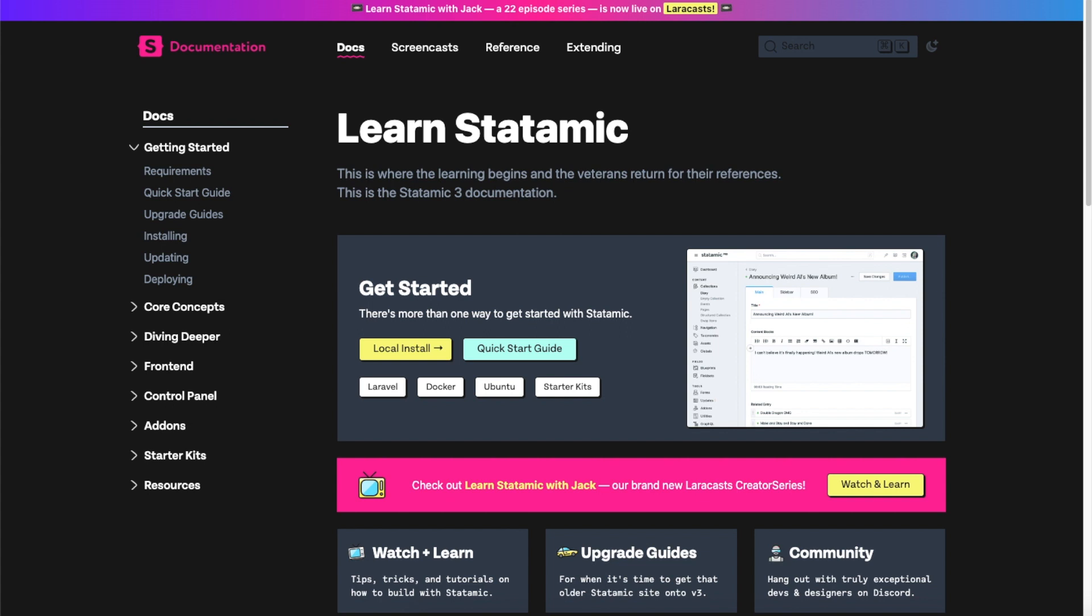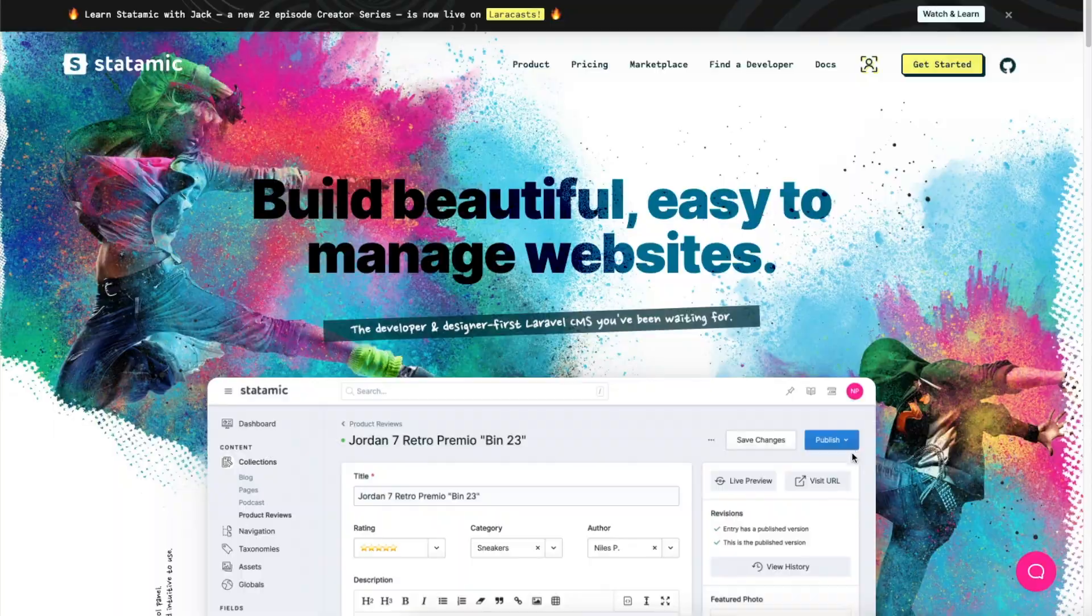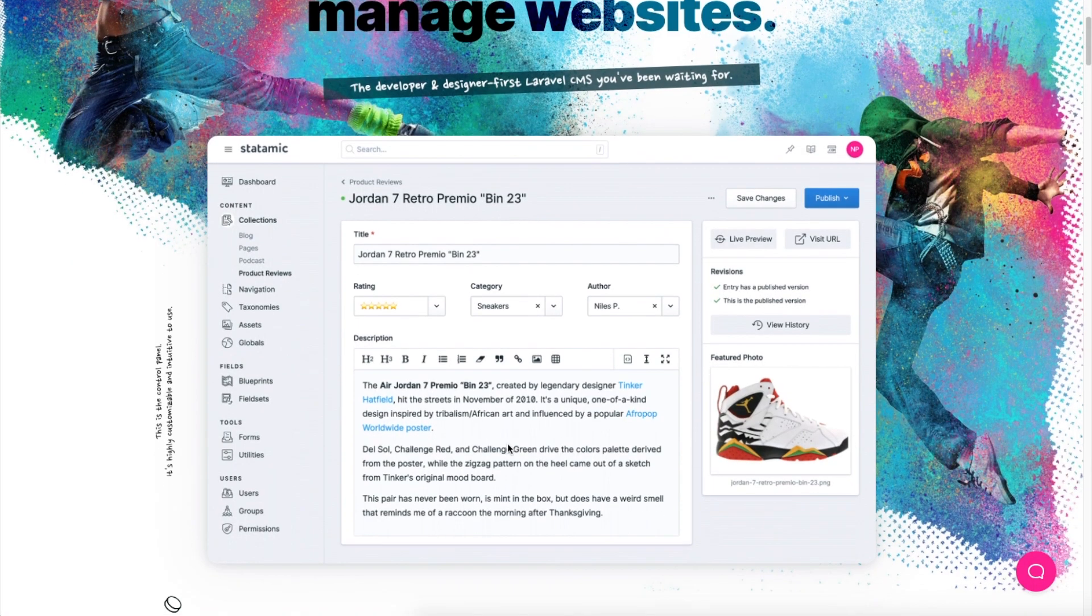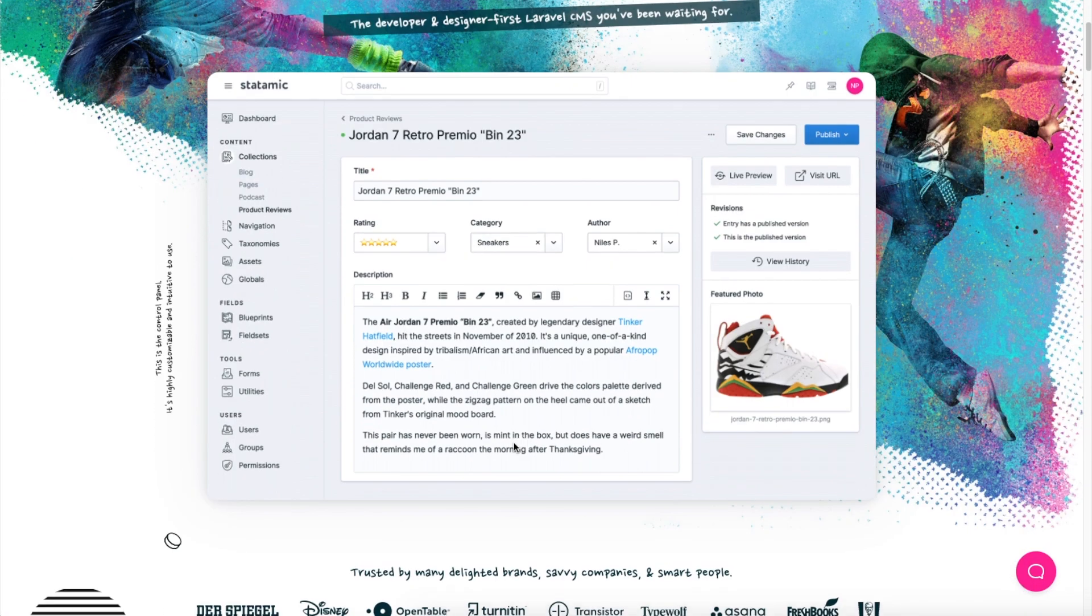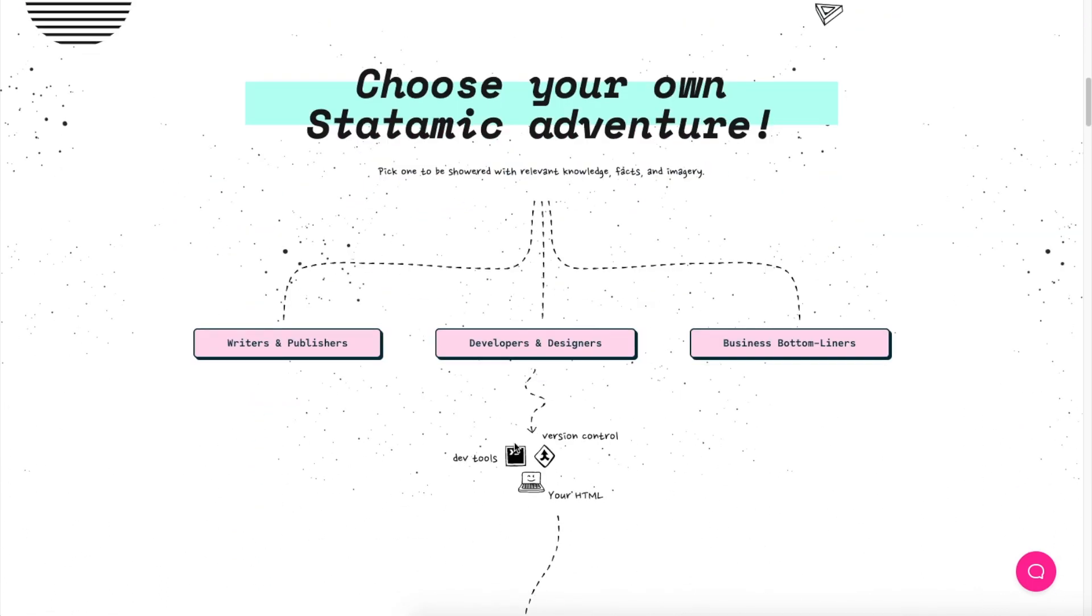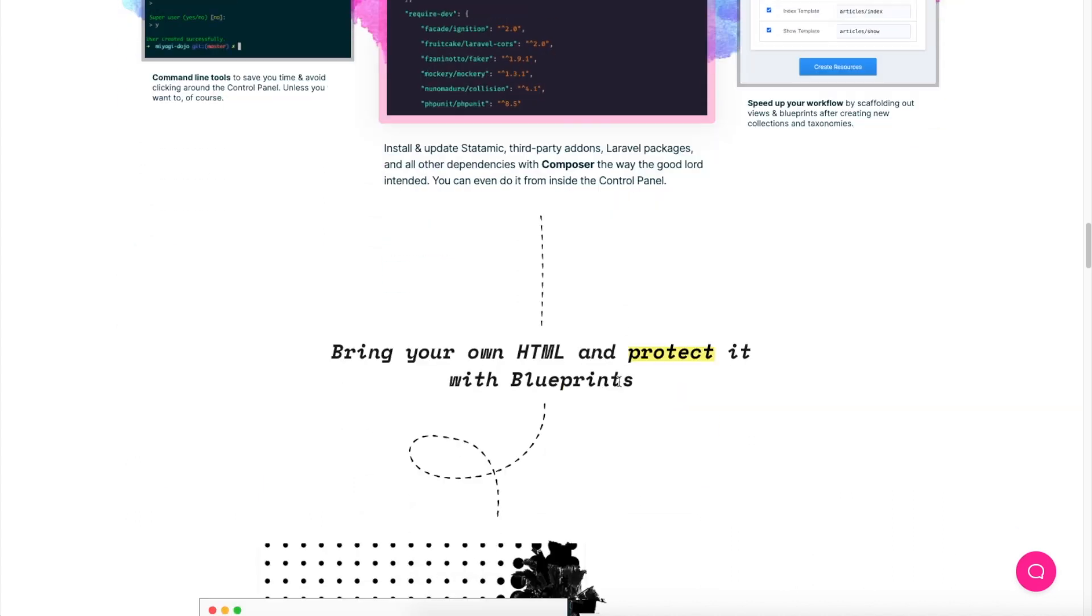This is the website, kind of funky, and it gives you a glimpse of what to expect from the CMS. If I scroll down, they are positioning this CMS for all sorts of different roles, so it can be used as a writing and publishing platform as well as a suitable solution for business websites. It claims to have a great developer experience as well.